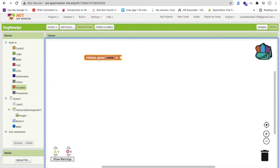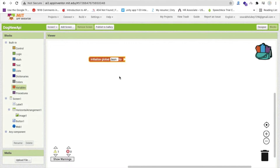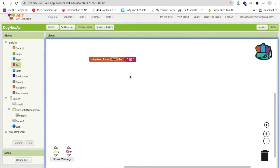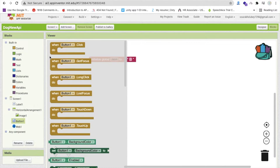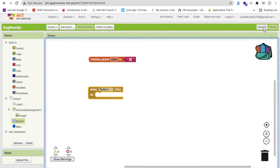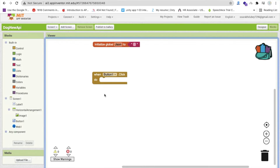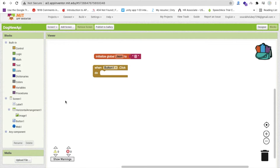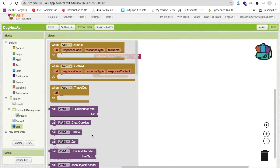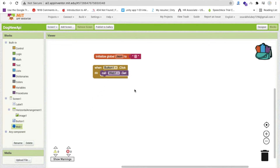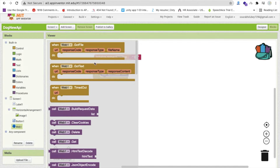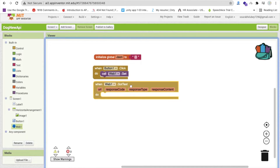Go to the Blocks section. First, create one variable named 'json' and assign it as empty text. Whenever someone clicks the 'Get Random Dog' button, we call Web1.Get, which fetches the API. When the web call completes, it automatically triggers the GotText block, so we handle the response there.